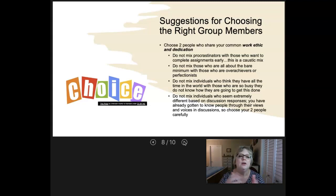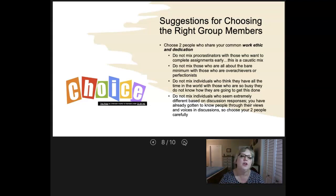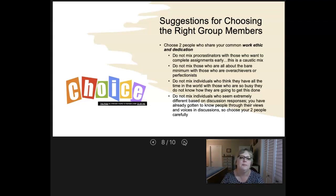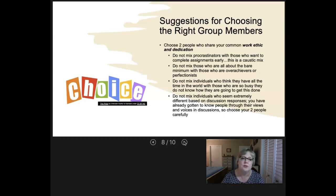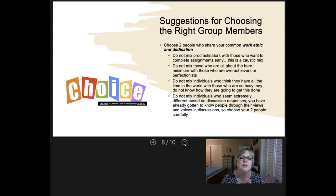You don't want to mix individuals who think they have all the time in the world with somebody who doesn't know how they're going to get this done because they are so busy — their work schedule is packed and they have family responsibilities. And you don't want to mix individuals who seem extremely different based on discussions in the forum. If you've got extremely different views on things, this is not going to be a good mix. You've had a chance to get to know people through their views and voices in discussions, or maybe you have classes with them or knew them before. Choose your two people carefully.